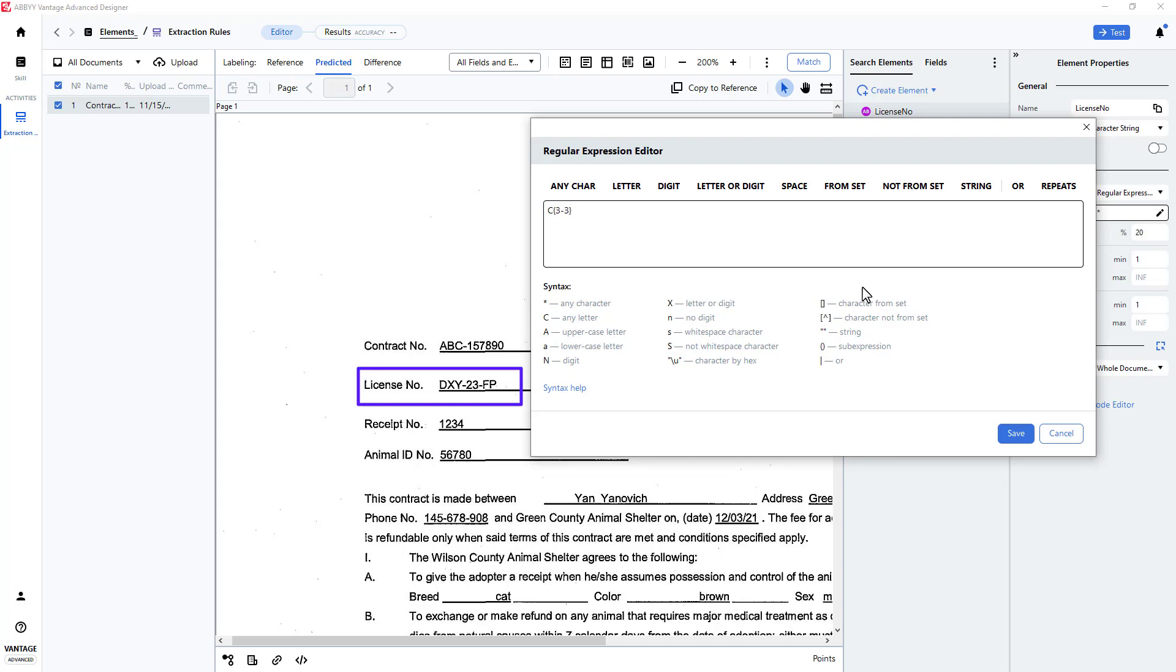To capture the next character, a dash, I will use the From Set feature and place a dash within the brackets.